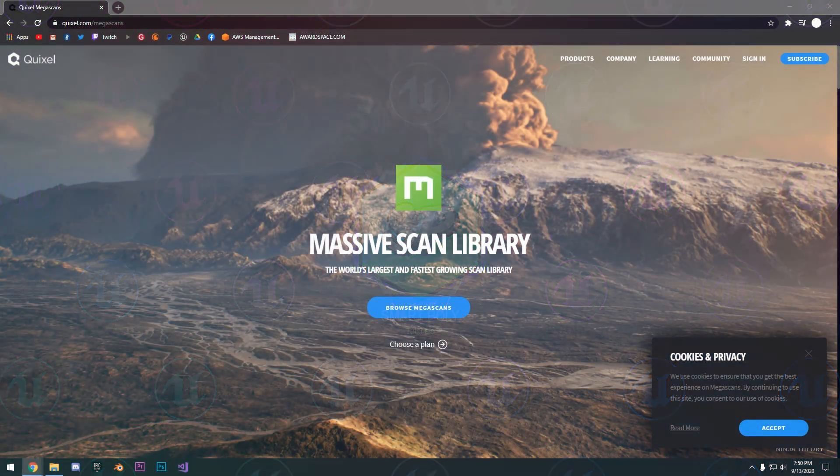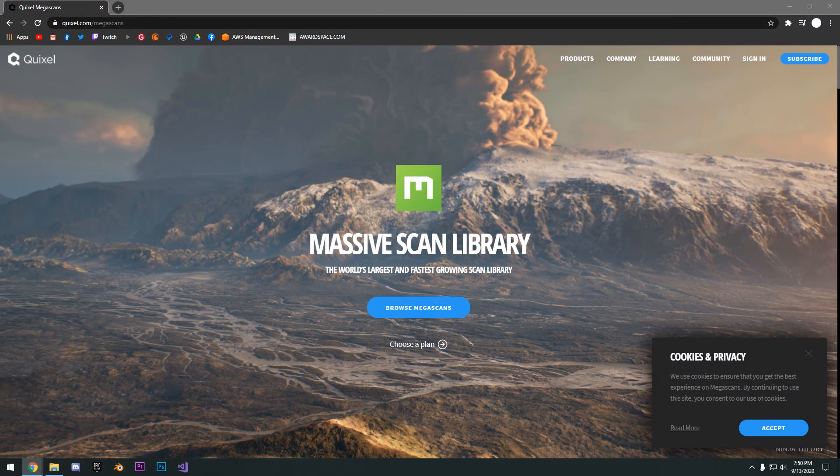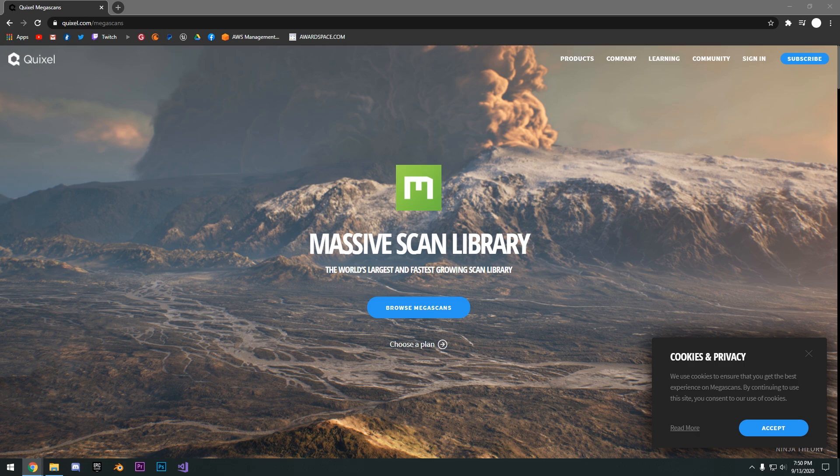Hello guys, SmartPoly here and welcome back to episode 3 of the Unreal Engine Complete Beginner's Guide.